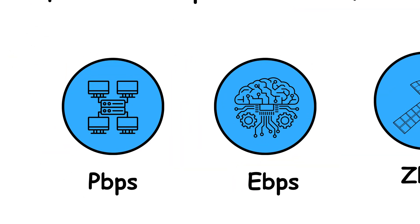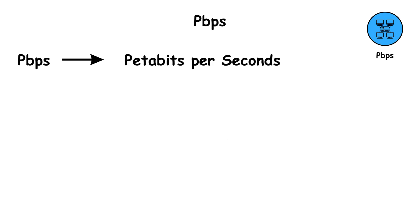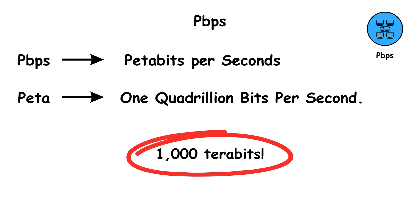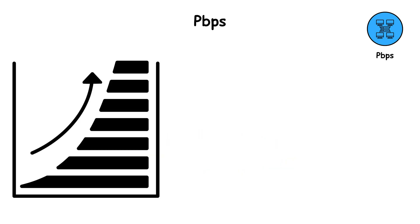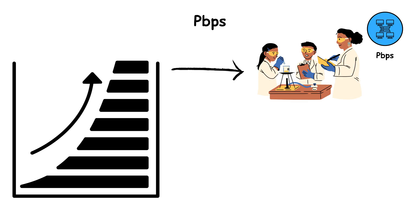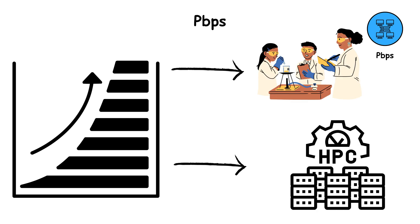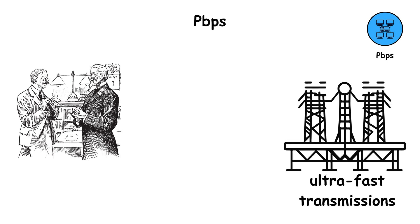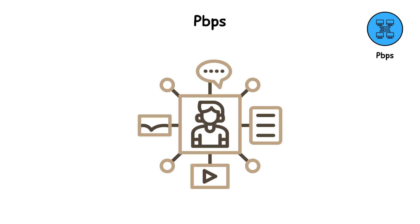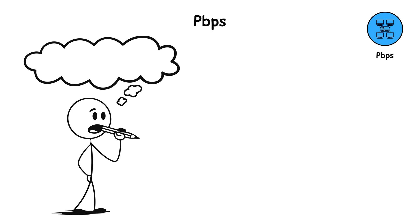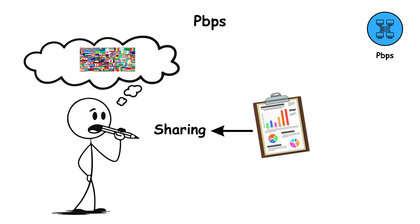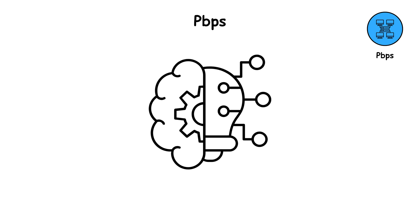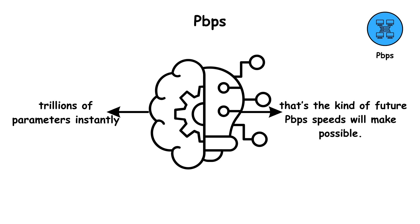PBPS, which means petabits per second. PETA means one quadrillion bits per second. That's 1,000 terabits. This scale is currently used in research labs and high-performance computing centers. Scientists test these ultra-fast transmissions to prepare for the next generation of internet infrastructure. Imagine entire countries sharing and backing up data in real time, or AI models learning from trillions of parameters instantly. That's the kind of future PBPS speeds will make possible.